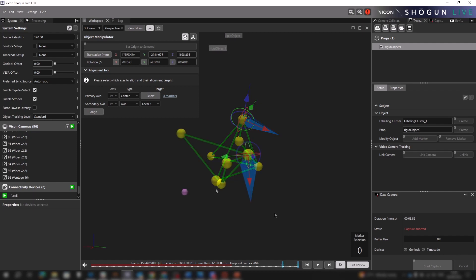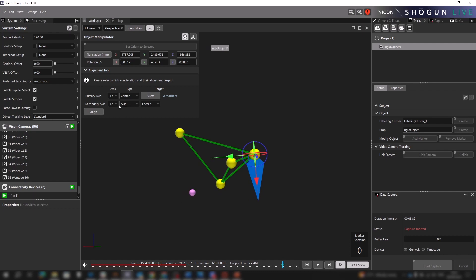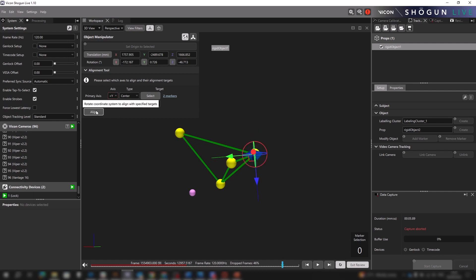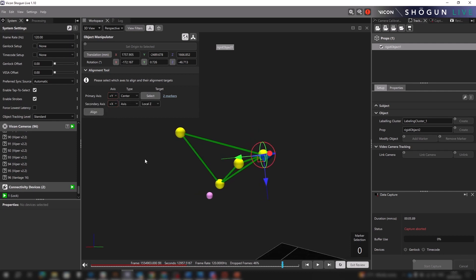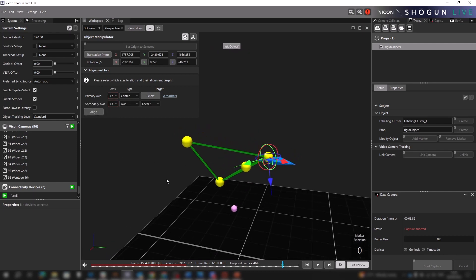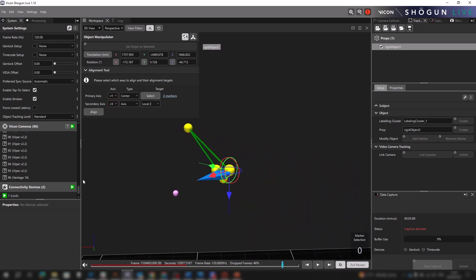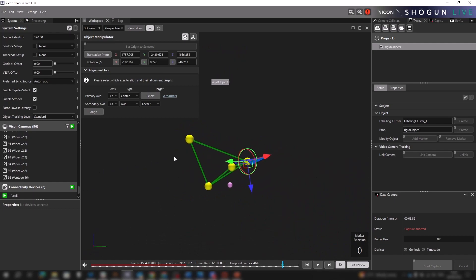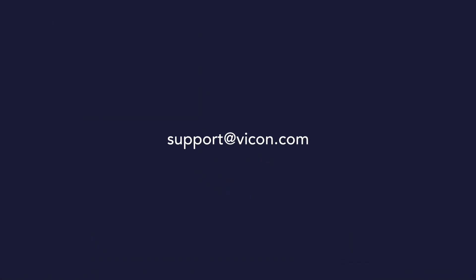A useful benefit of this is that we can quickly make tweaks, so if we are happy with the primary axis but not the second, we only need to change that and review the updated alignment. So there we have it. That's the new alignment tool introduced with Shogun Live 1.10, one of many significant improvements to our feature set that's been included with this release. Thank you very much and we look forward to hearing your feedback.